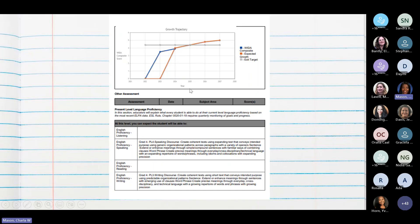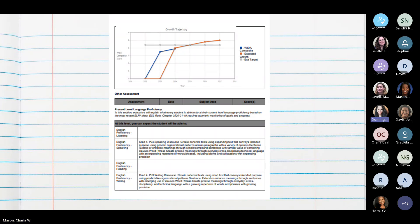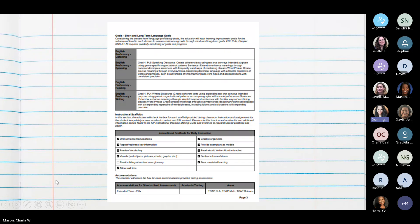That same information is reflected in a graph at the top — se fijan en la parte de arriba, hay otra gráfica con información de diferente manera de cómo nos gustaría que fuera el crecimiento de su hijo. The section at the bottom gives a brief description of what your child should be able to do by the end of the year — una descripción de cómo debería su hijo terminar al final del año, las metas que nosotros tenemos para él.